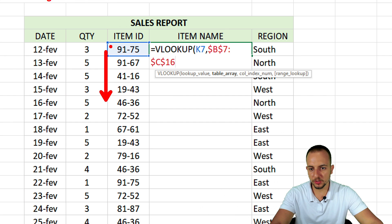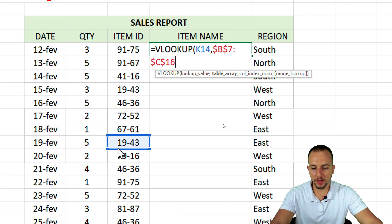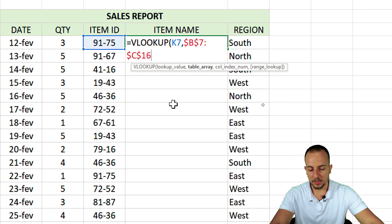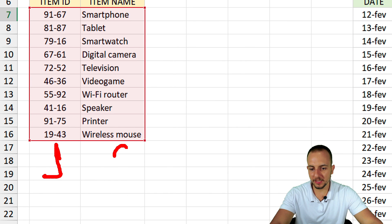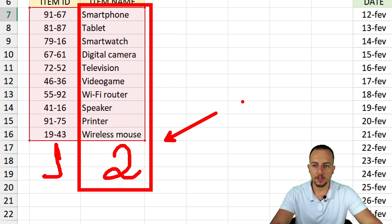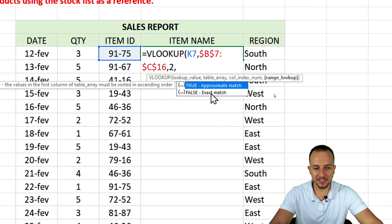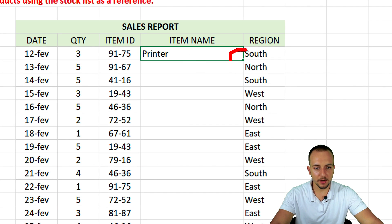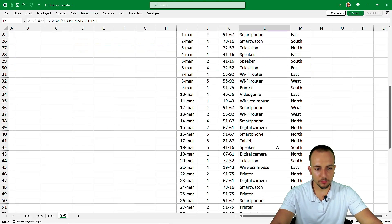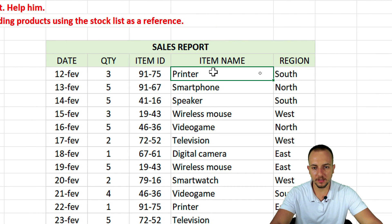Then comma, the column index number is 2 — that's the second column where the item names are. Then comma, the last argument is for an exact match — double click it, then close the parentheses and press Enter. We're almost done. Click the bottom-right corner of the cell, hold and drag down — or just double-click — and all rows now contain the same formula, returning the correct item name based on the item ID.